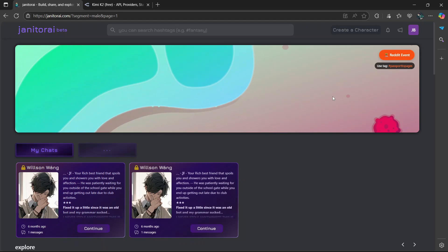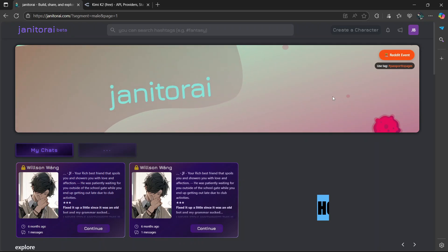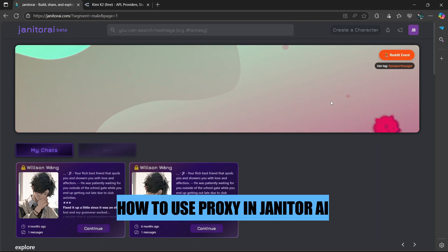Hey there! In this video, I'm going to show you how to use Proxy in Janitor AI. Let's begin.